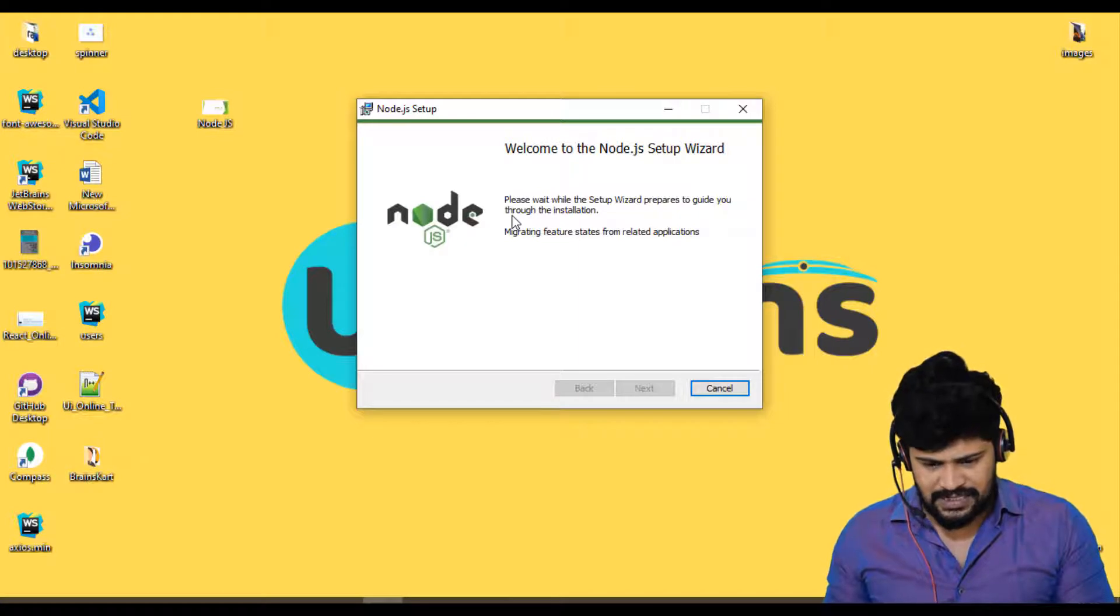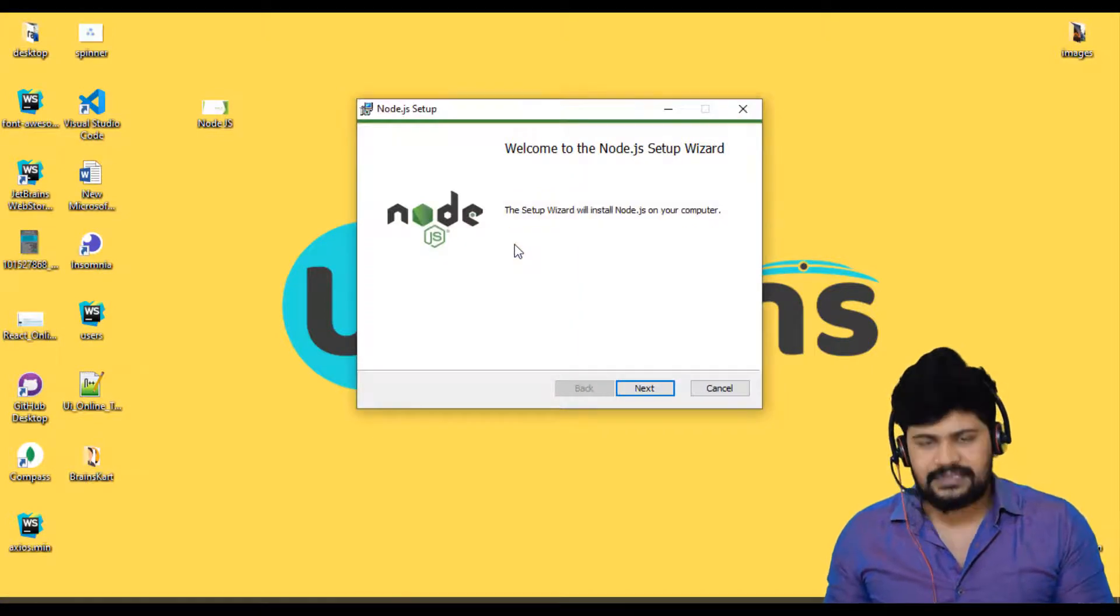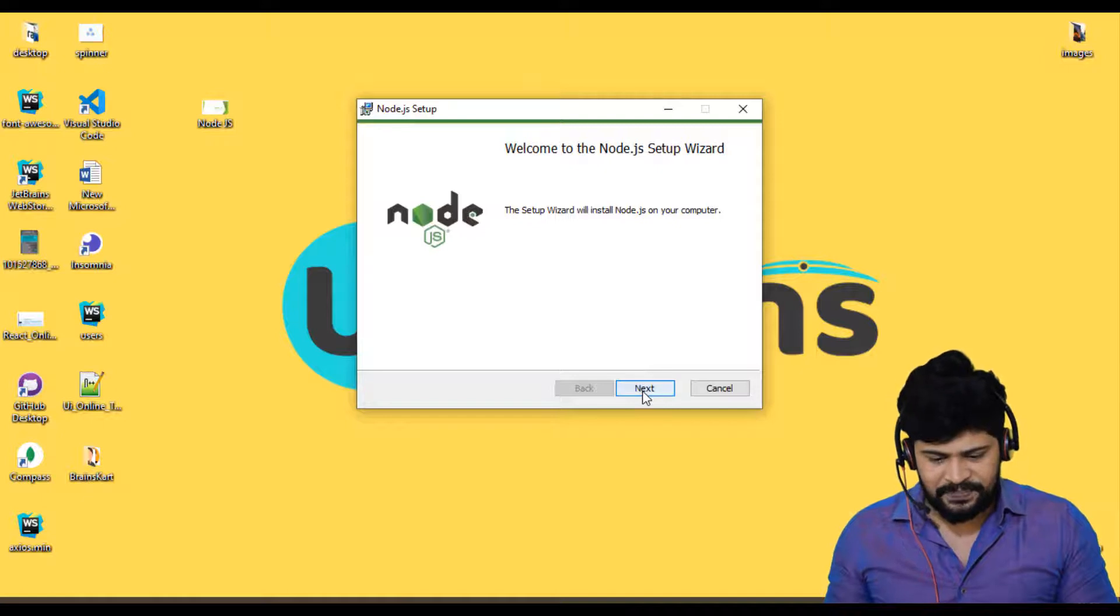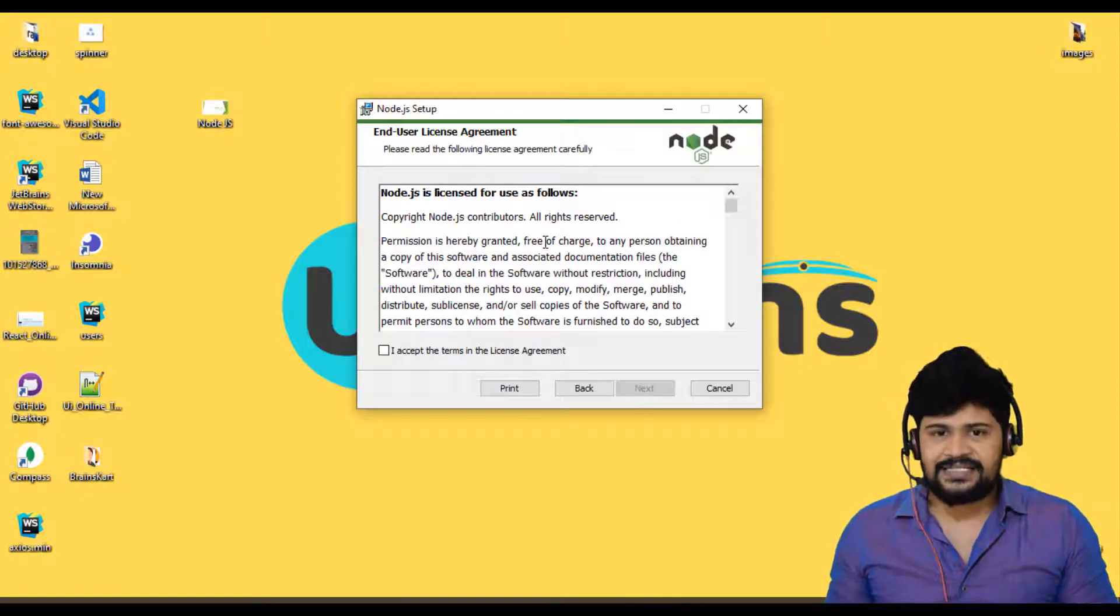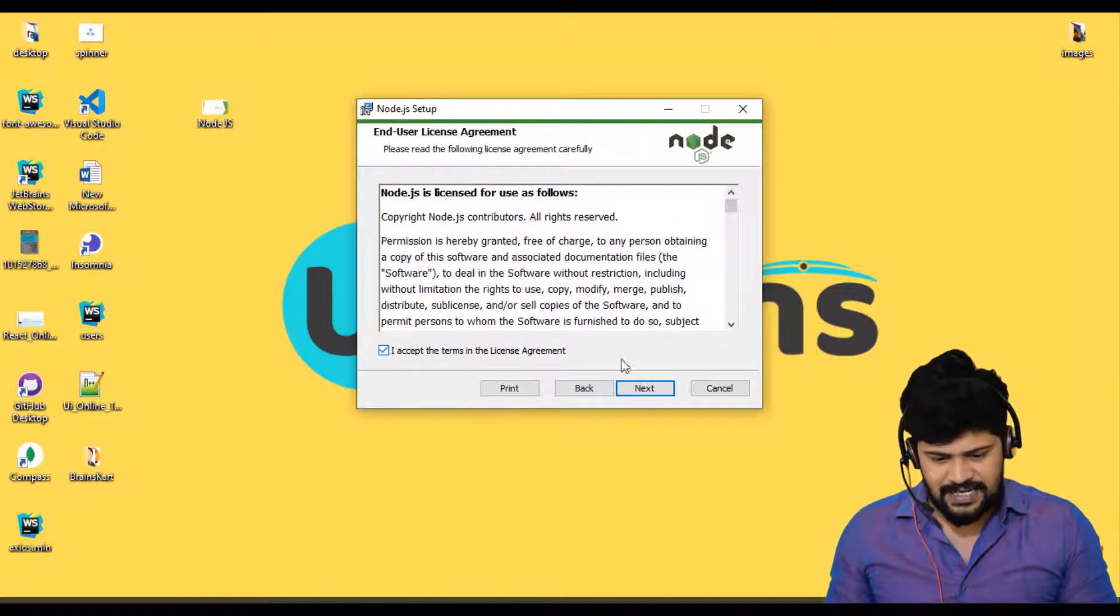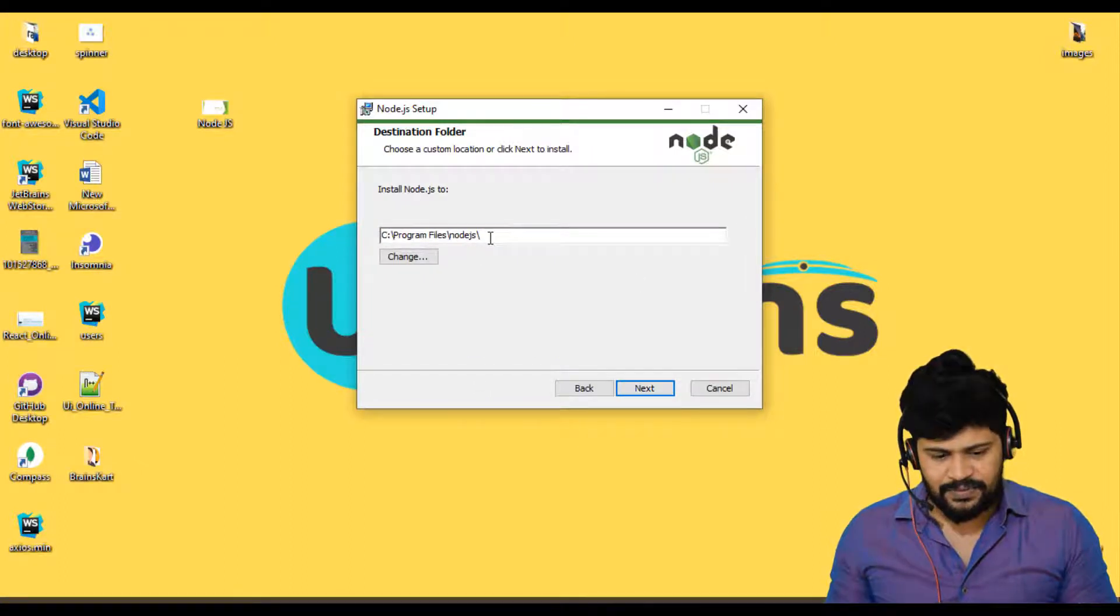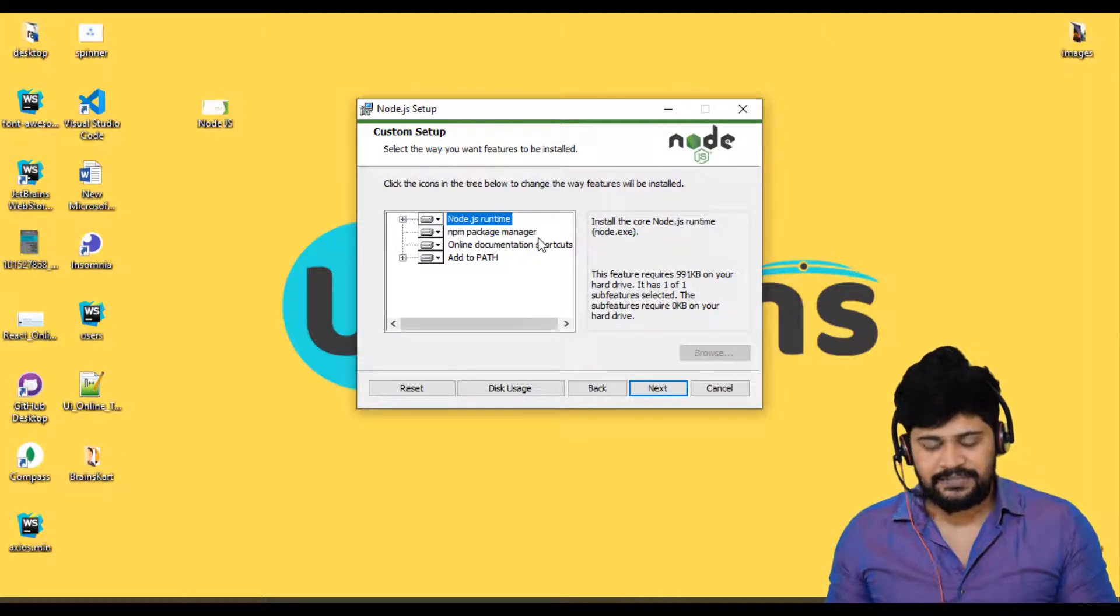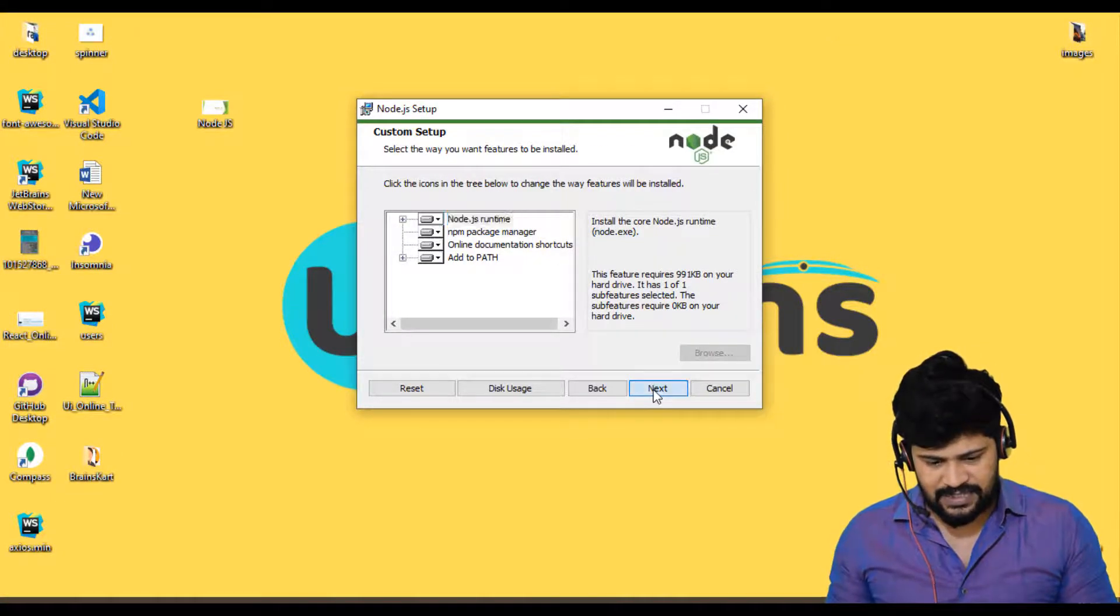And you may see a checkbox where you need to install the dependencies or something. Don't do any check. Just click next, next and finish. So it's ready now. Just click on next here. And you get the license agreement. Just click on accept and then click on next. And it's going to install in the program files location. Just click on next.